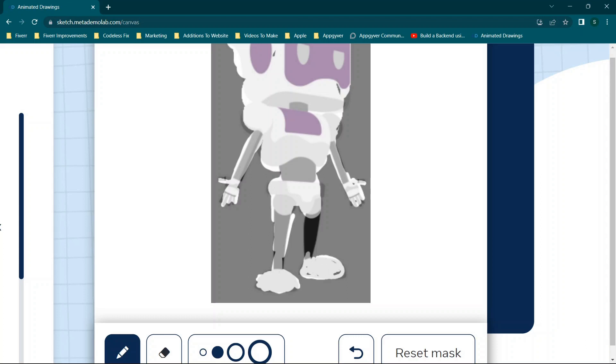Another thing that I noticed when using this website is if you use any kind of a character that has crossed arms, that tends to be a little bit more difficult as well. And it can mess up the animations.